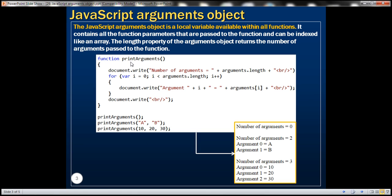Here we have a printArguments function. Notice that it is declared without any formal parameters. When we are calling printArguments here, we are not passing any arguments to this function. So in this case, this method should print 'number of arguments equals zero'.